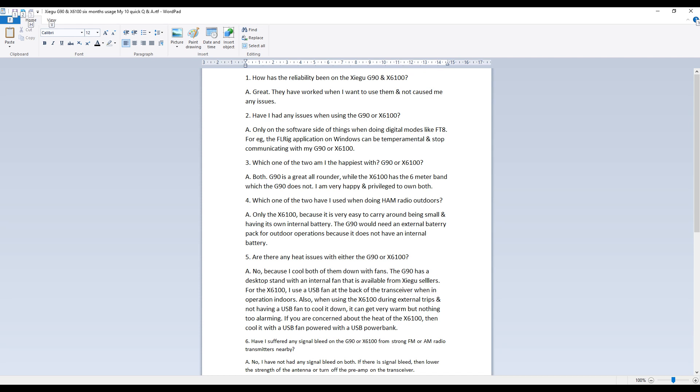By the way, the maximum transmitting power of the internal battery is 5 watts and when you use an external power source it's 10 watts maximum. The G90 would need an external battery pack for outdoor operations because it does not have an internal battery so that's why I've only used the X6100.